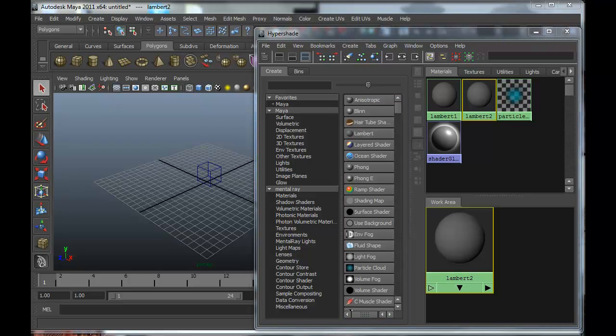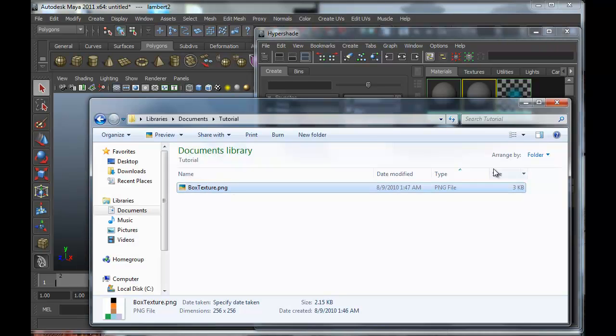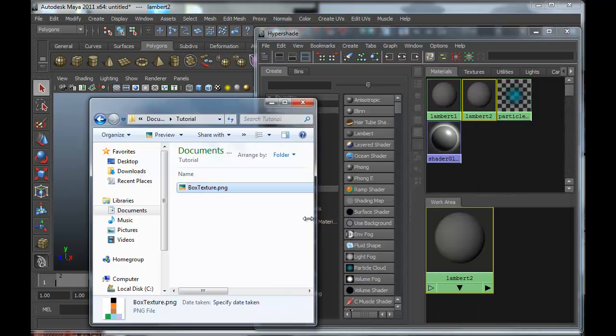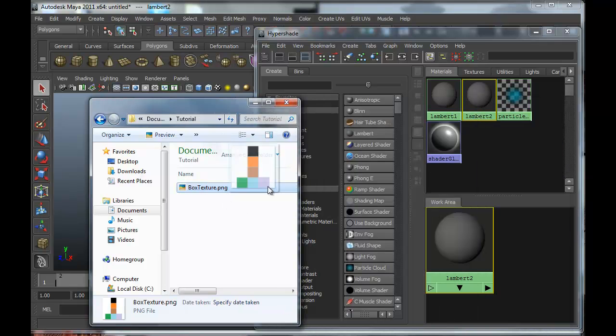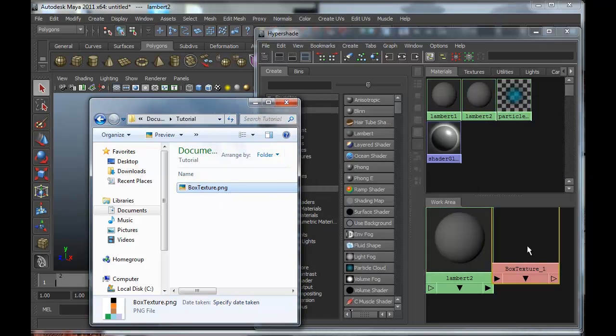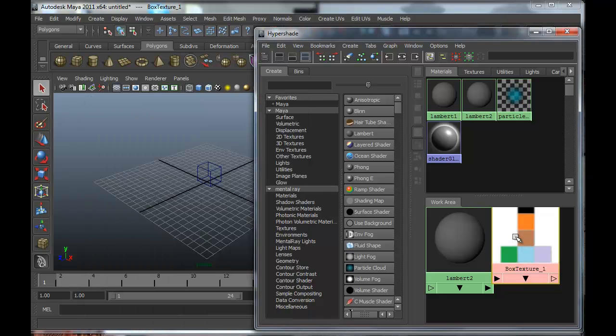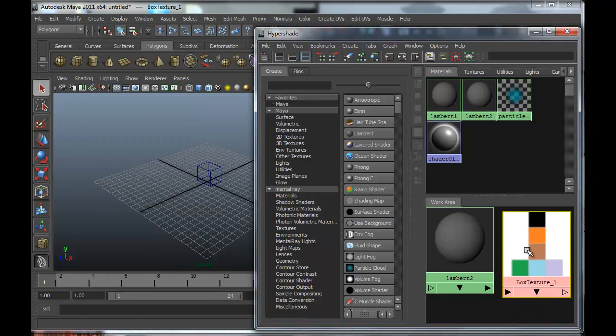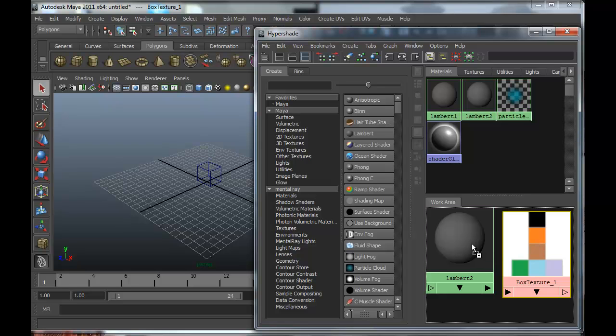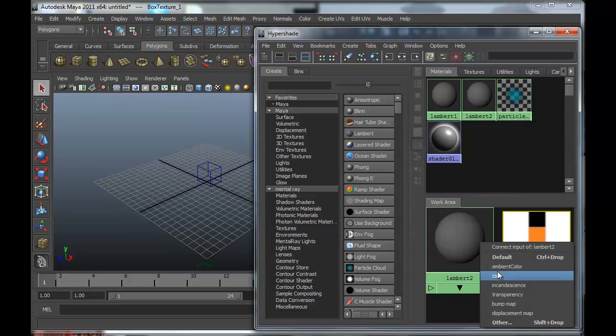And then we're going to go find our texture. We're going to drag that in there too. You can hook these up by using the middle mouse button, click and drag. And then I'm going to bind that to the color.